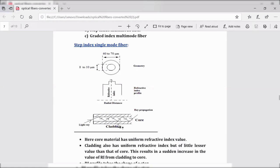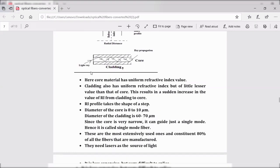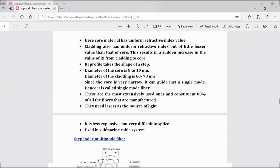For ray propagation, a laser is the source of light used. This type of optical fiber is less expensive and finds application in long-distance communication systems, such as submarine cable systems. However, these optical fibers are very difficult to splice. Splicing means connecting the strands of one optical fiber to the strands of another optical fiber, and the connectors required are highly costly.